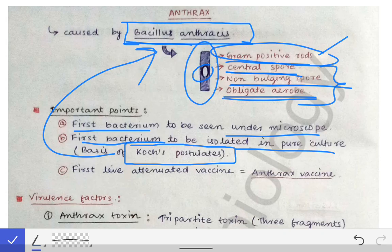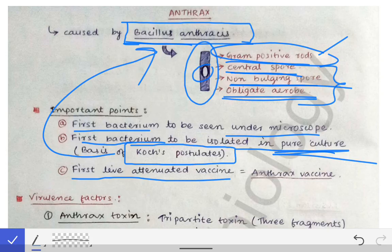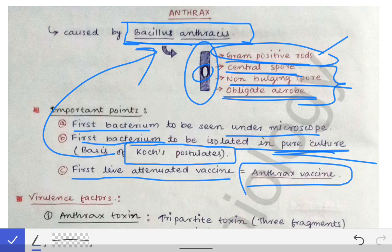Koch's postulates were based on Bacillus anthracis because it was the first bacterium to be isolated in pure culture media — first isolated by Robert Koch. His four famous Koch's postulates were based on Bacillus anthracis. Additionally, the first live attenuated bacterial vaccine produced in the human era was the anthrax vaccine. So historically, anthrax is very important.